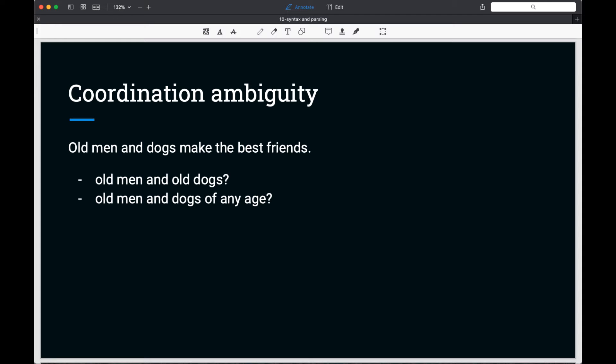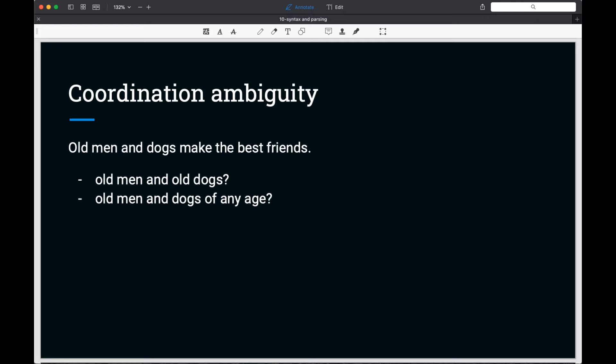Another type of structural ambiguity is coordination ambiguity, which occurs with coordinating conjunctions such as and and or. Consider the phrase old men and dogs. Does this mean old men and old dogs, or old men and dogs of any age? As humans, we would make a decision based on context, but this could prove troublesome to parsers.